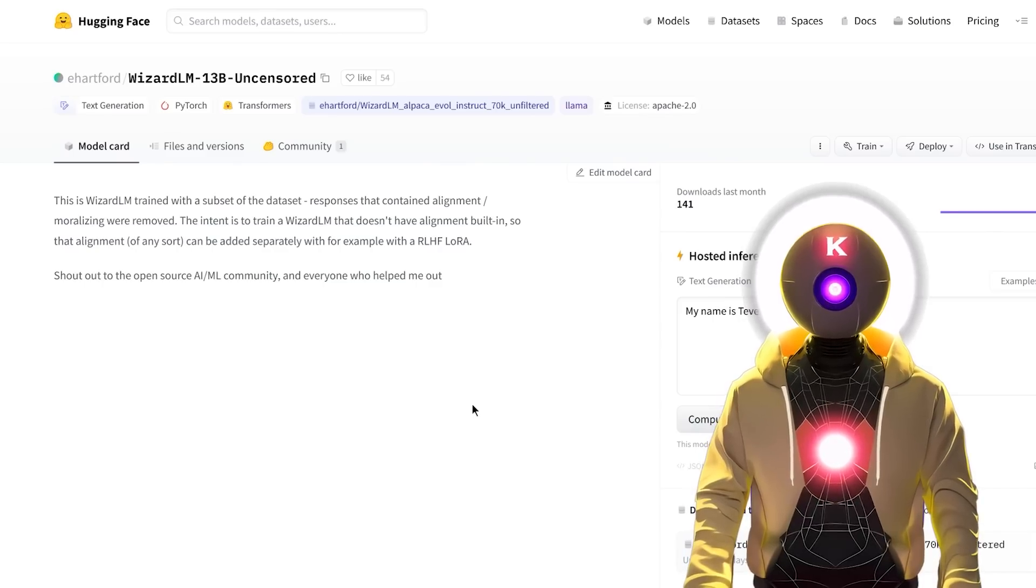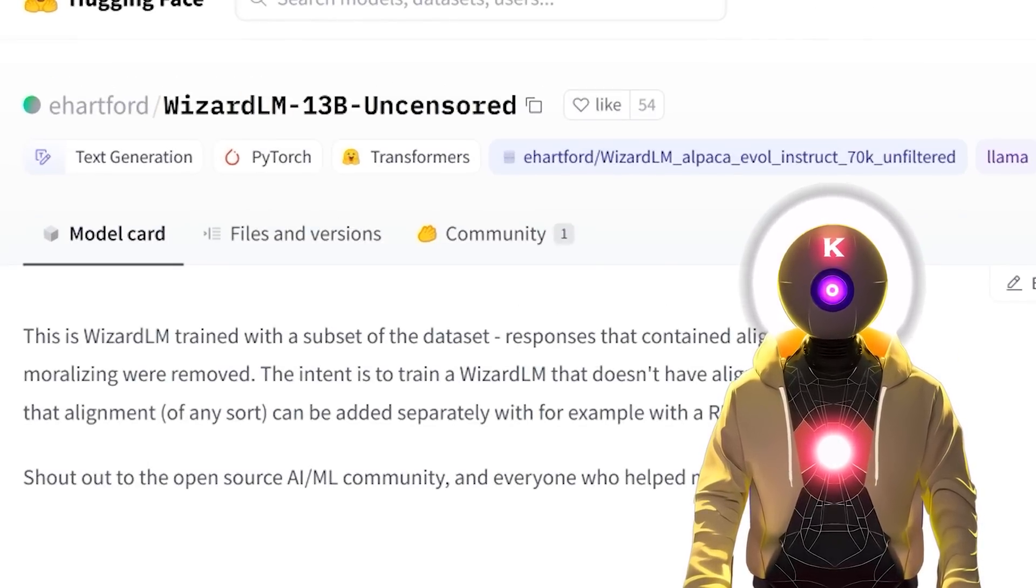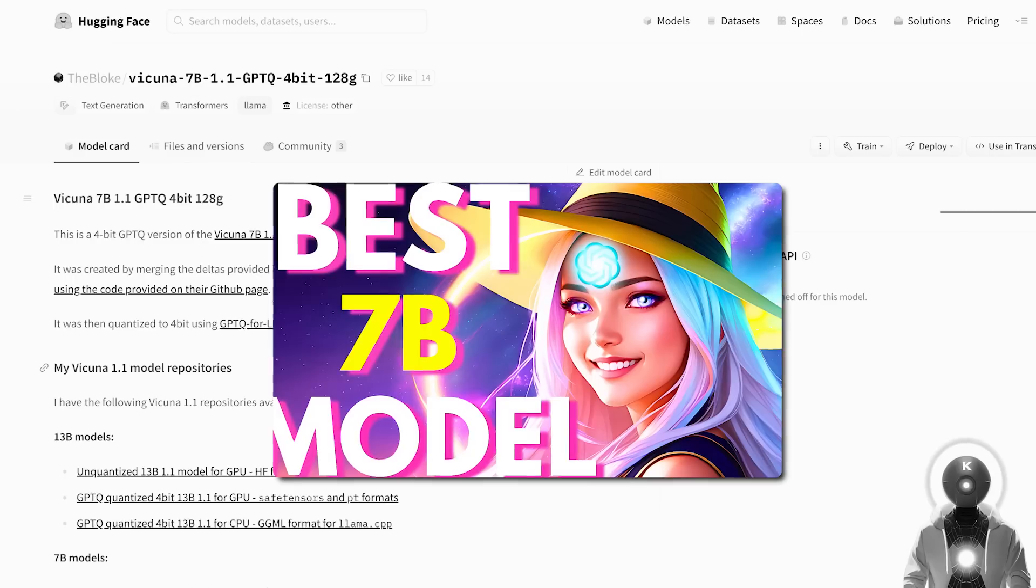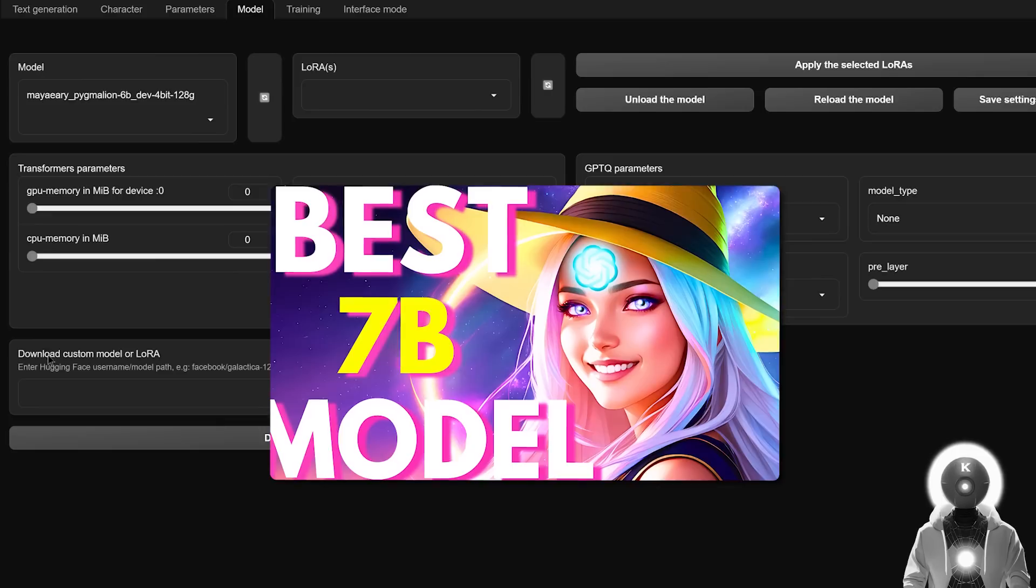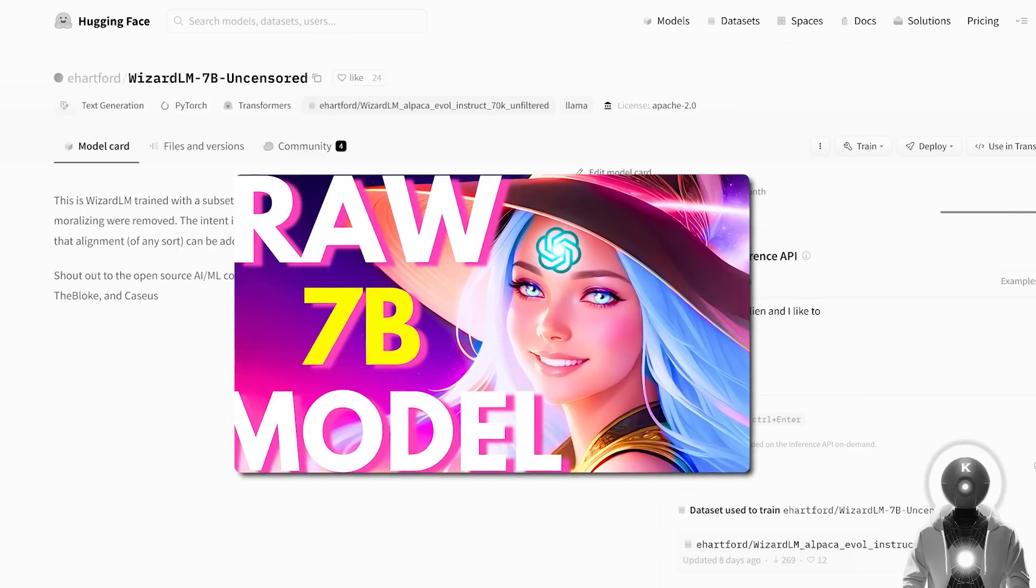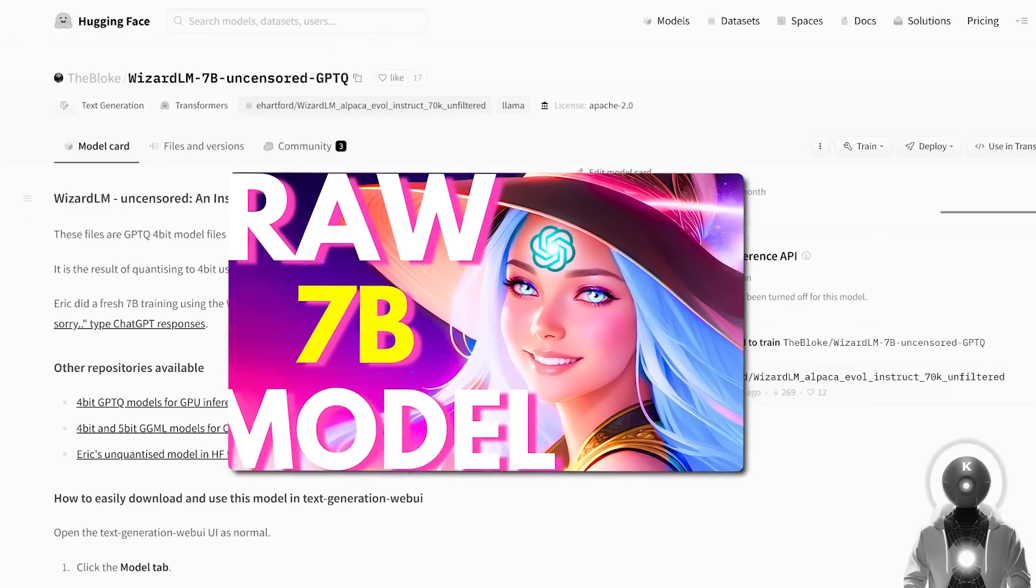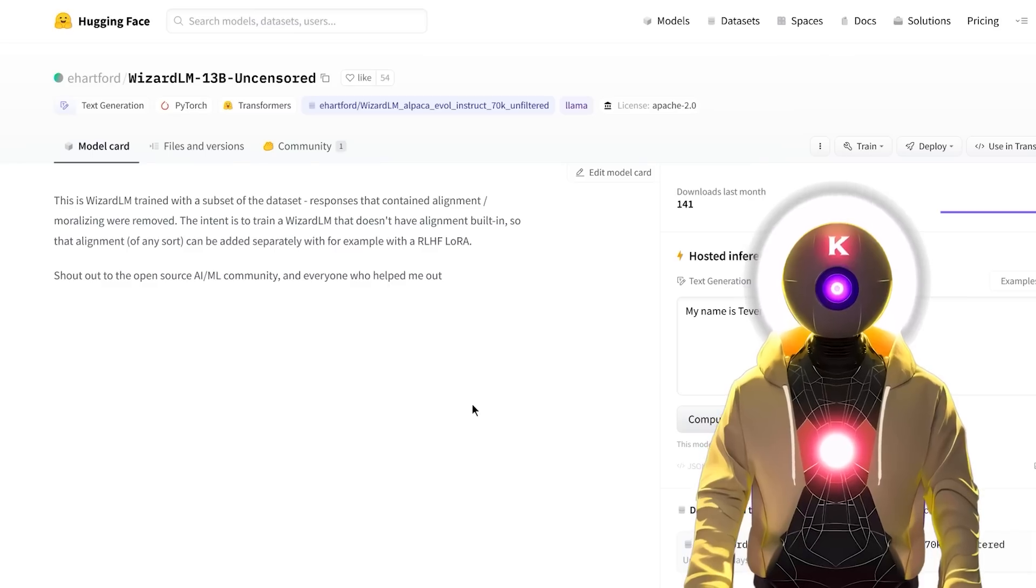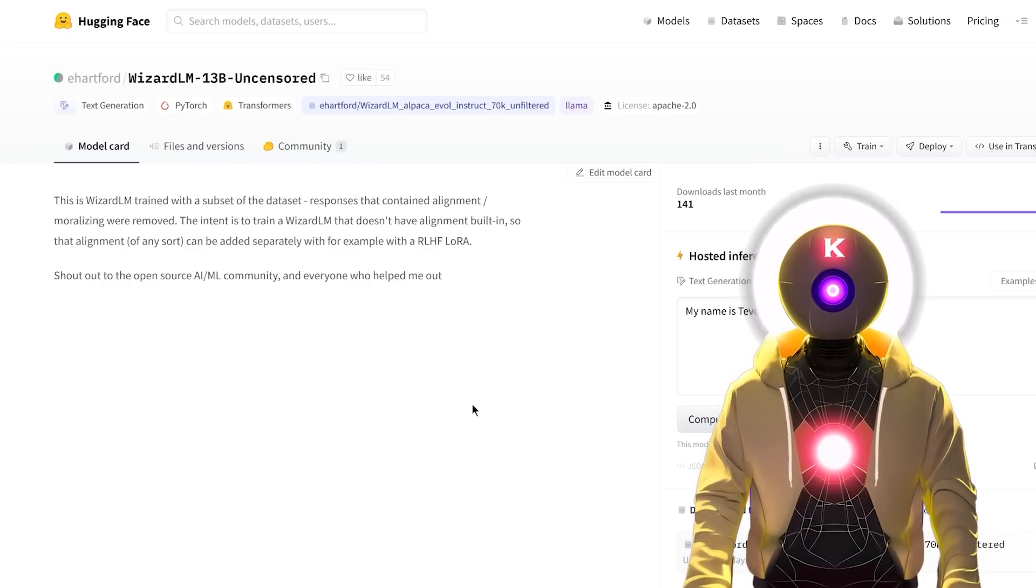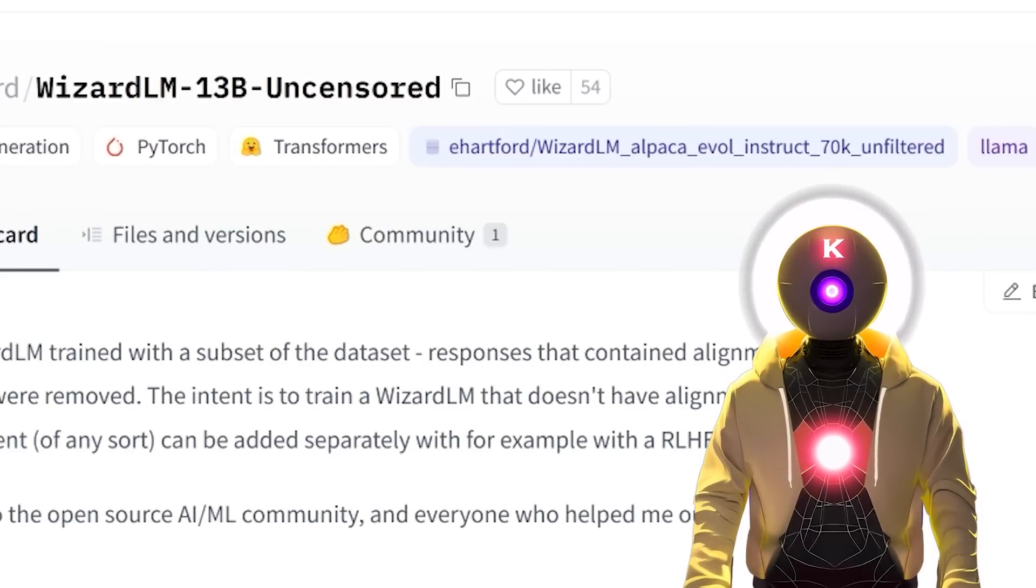In today's video, we're gonna be taking a look at one of those new models called Wizard LM. Some of you already know that not that long ago I made a video about the release of the initial 7 billion Wizard LM model, which I dubbed the king of the 7 billion LLM models. Then like a week later we got the release of the 7 billion uncensored Wizard LM model, which was okay. And now, like a few days later, we have the release of the uncensored 13 billion parameters Wizard LM model.